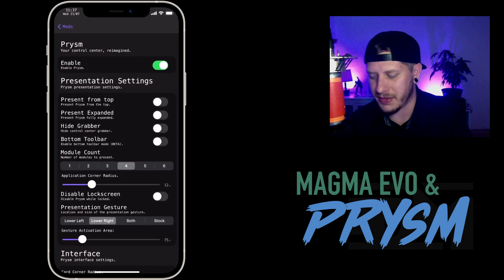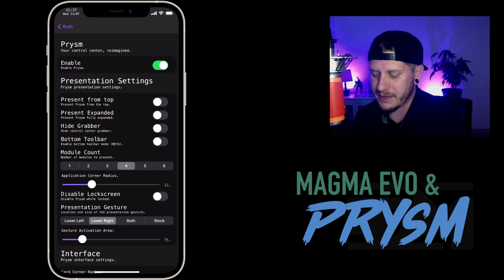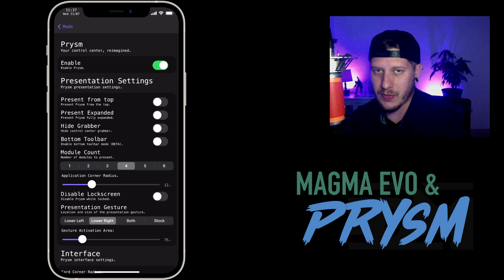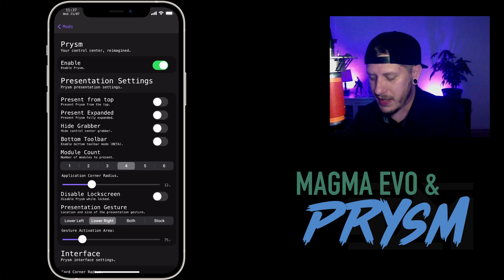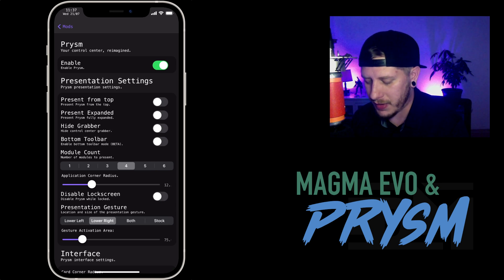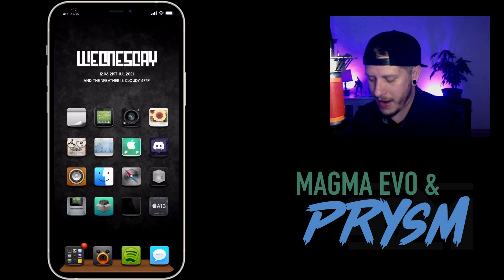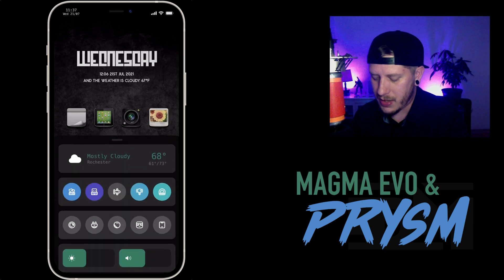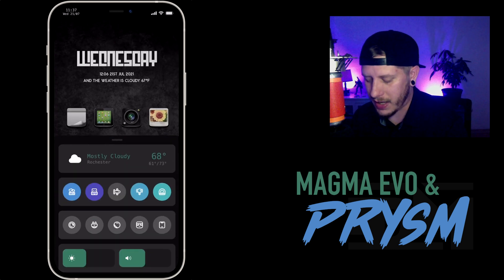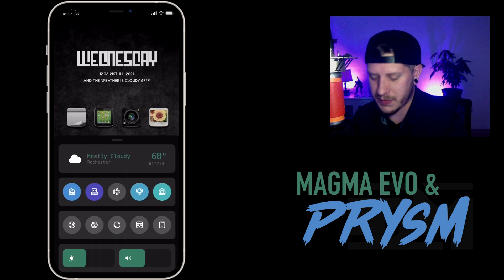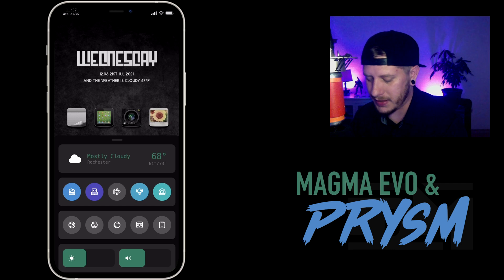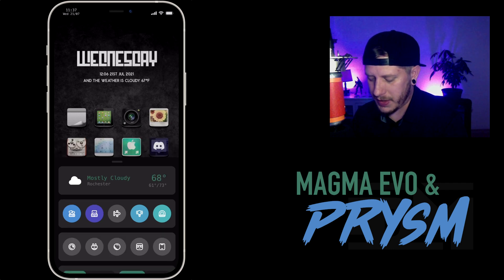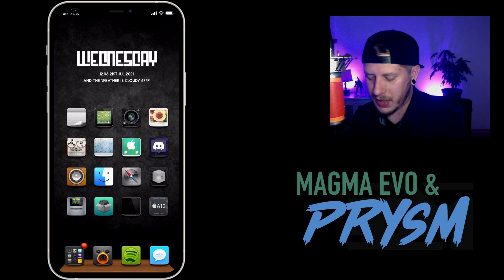I'm not going to go over every single setting for Prism because if it's something you want, just play around with the settings. But I'll show you more specifically the settings that I'm running. I'm also going to talk about Magma Evo, which has allowed me to colorize Prism to the colors I want to use, and also an application that I use to come up with the colors.